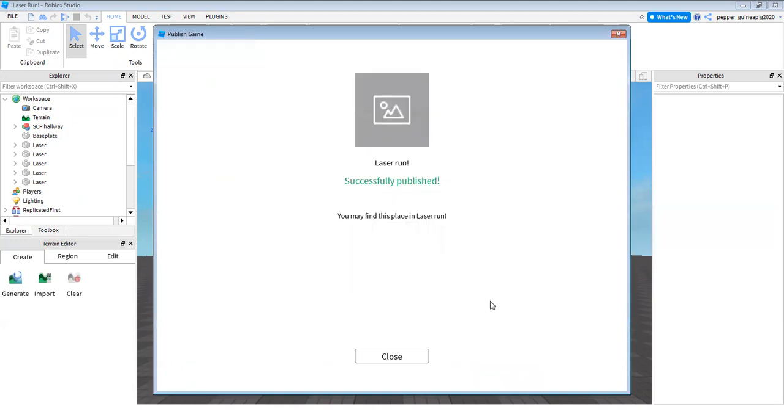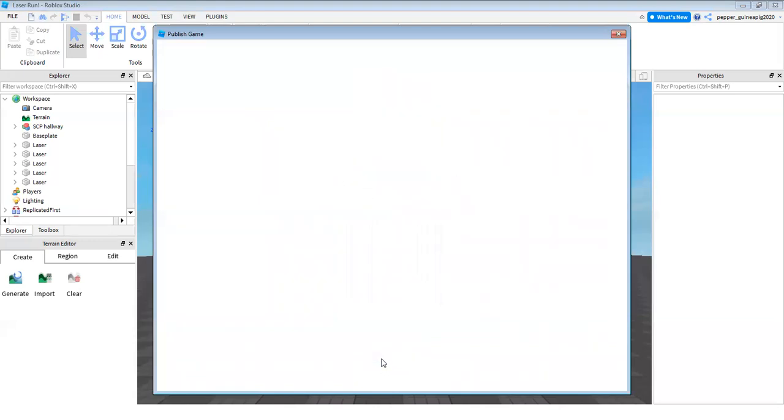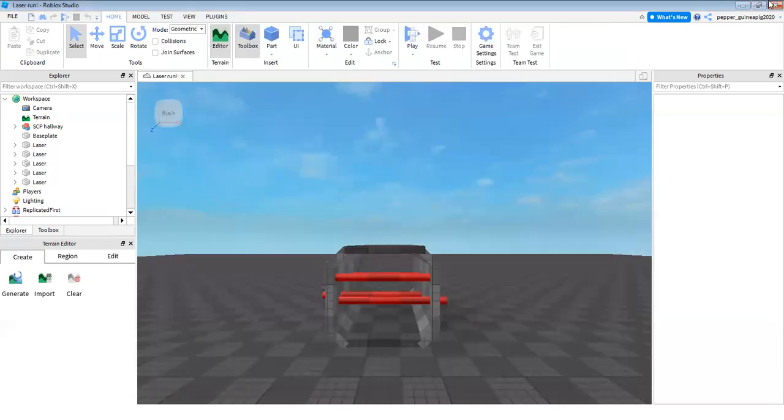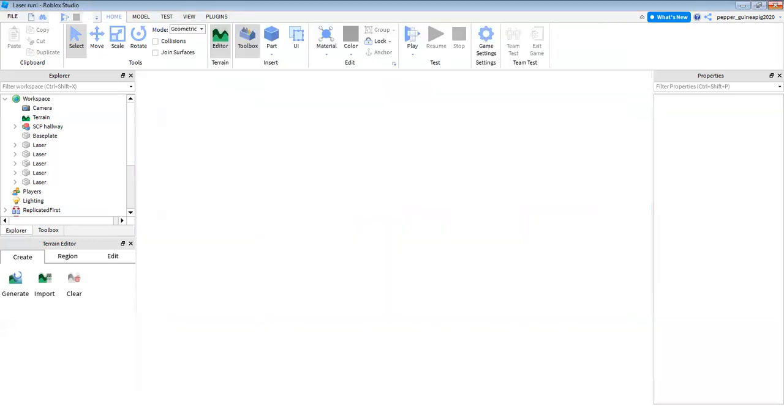And after a while it'll say successfully published. Now you can click close and close your Roblox Studio and then you're done.